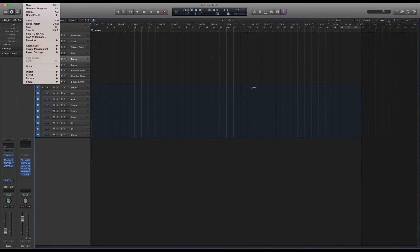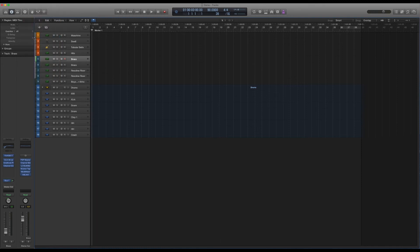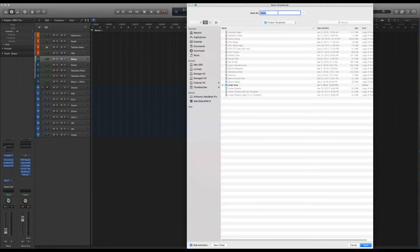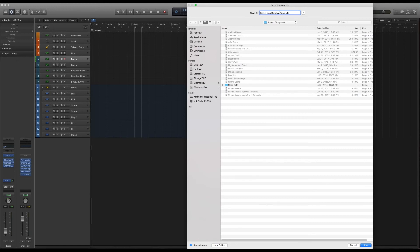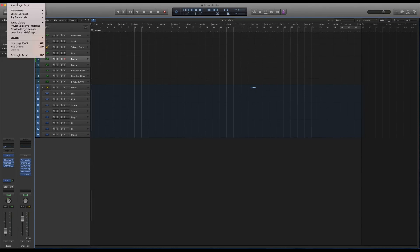So I'm going to go to File, Save As Template, and then you'll have this window up and you can just name it something that you can identify it by, and pretty much just hit save, and boom, that saves your template.